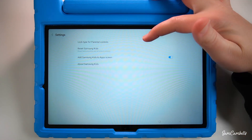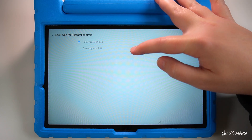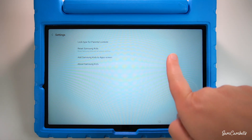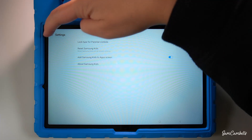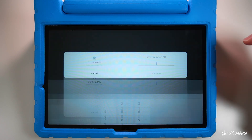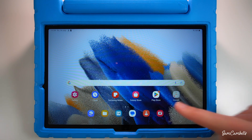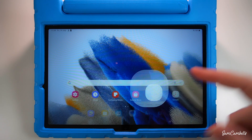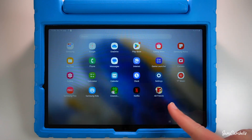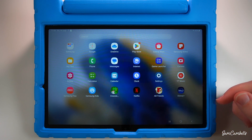In settings you can choose a lock type for parents — either the tablet screen lock or a separate pin for Samsung Kids. You can also turn on the option to add the Samsung Kids app to your home screen. To get out of Samsung Kids, click close Samsung Kids and enter your pin to return to the main tablet. Note: you need to install any apps you want through the Google Play Store before you can add them to the kids profile.